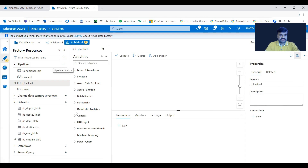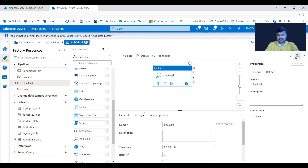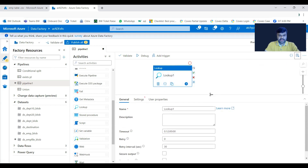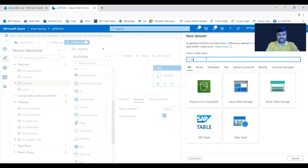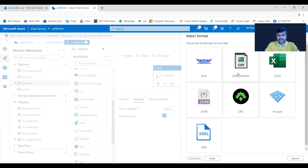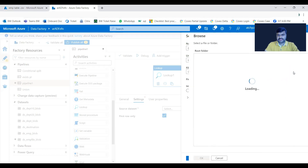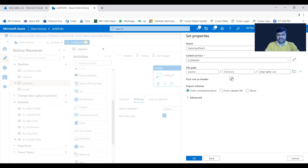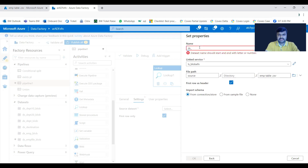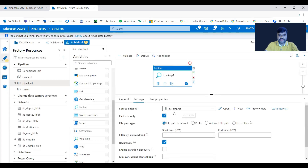Take the lookup activity, which is under the General category. To reach that particular data store and file, you need to create a dataset. The file is in blob storage — it is a CSV file type. Select the linked service, select the file from the source container, which is emptable.csv. Click OK. The first row is the header. Give the dataset name 'ds_EMP_file_from_blob', then click OK to create the dataset.